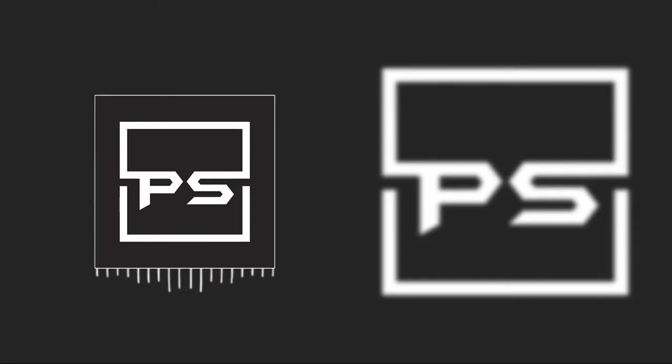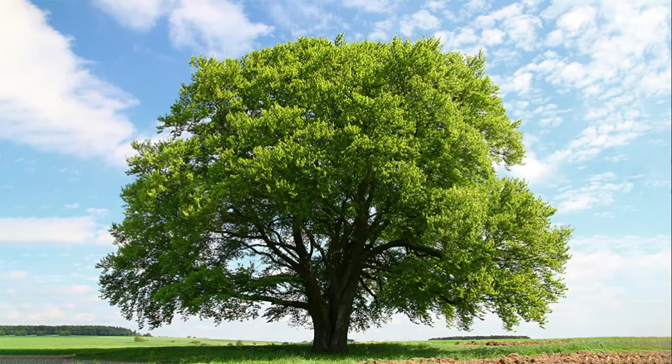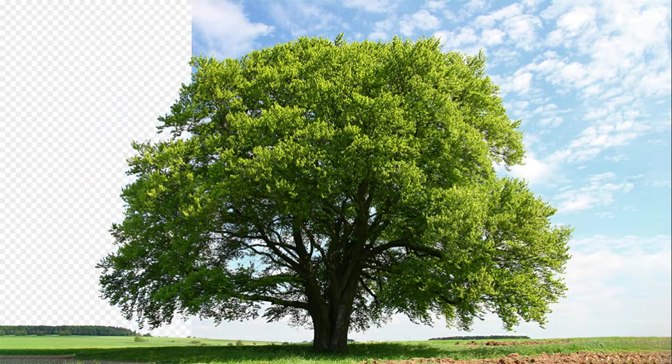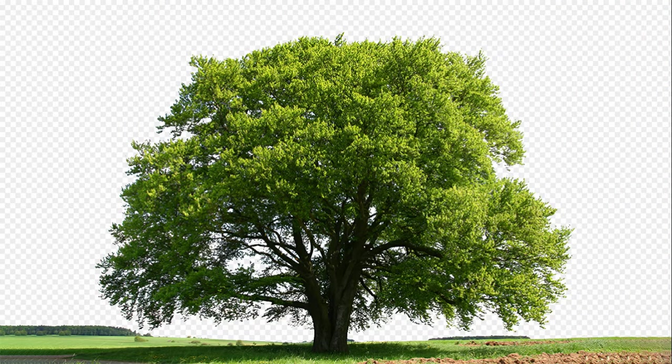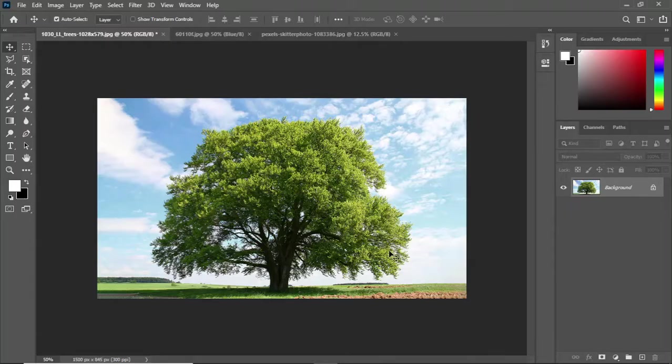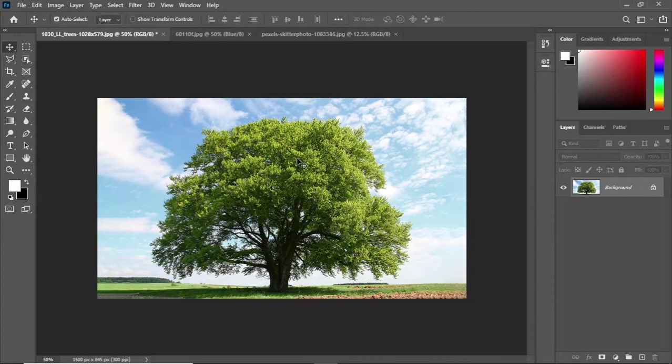Hi guys, I hope you are doing well and welcome back to a new video. This video is a simple and quick tutorial on how to remove background from trees in Photoshop.